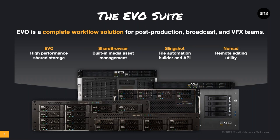Today, we're going to focus on ShareBrowser, Evo's built-in media asset manager, and we'll also touch on Slingshot a bit toward the end. What I want you to know first is how much effort SNS has put into this latest release of the ShareBrowser product.